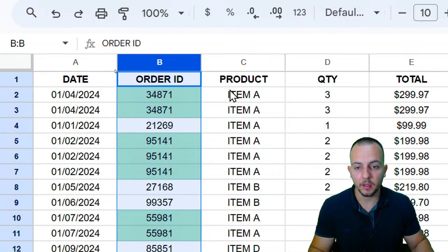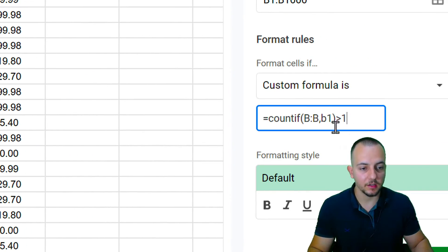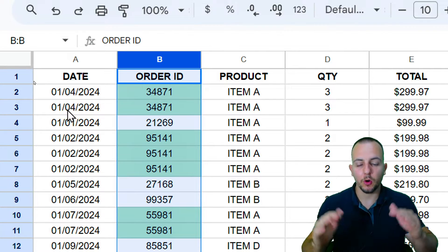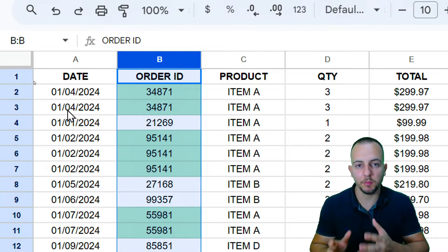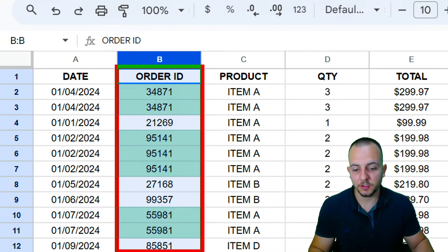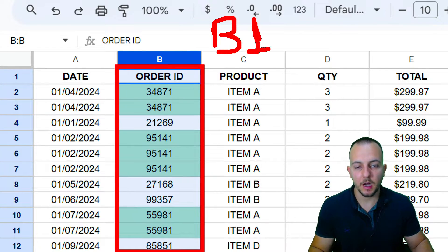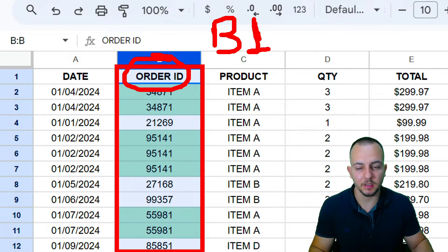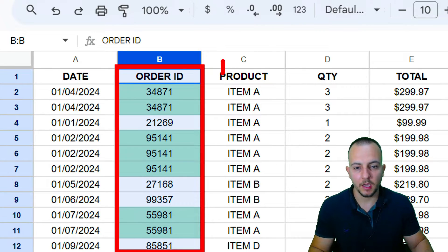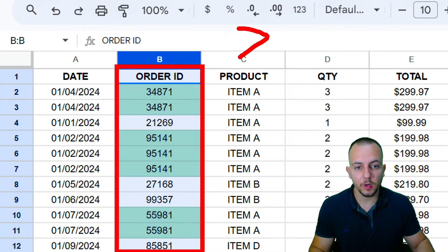Because we selected the range starting from B1, the formula is applied to all rows. It starts by analyzing cell B1 — how many times does that Order ID value appear on the list? It appears just one time, and one is not greater than one, so it does not get highlighted.